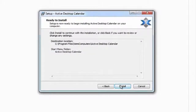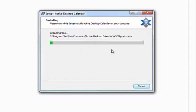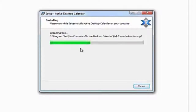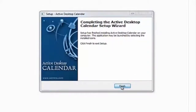Then we should be ready to install, so we say install and now the program will be installed on our machine. We just have to wait while files are copied and registered in the registry. Then it comes up and says the setup wizard is complete, so we say finish and the program is installed on our computer.